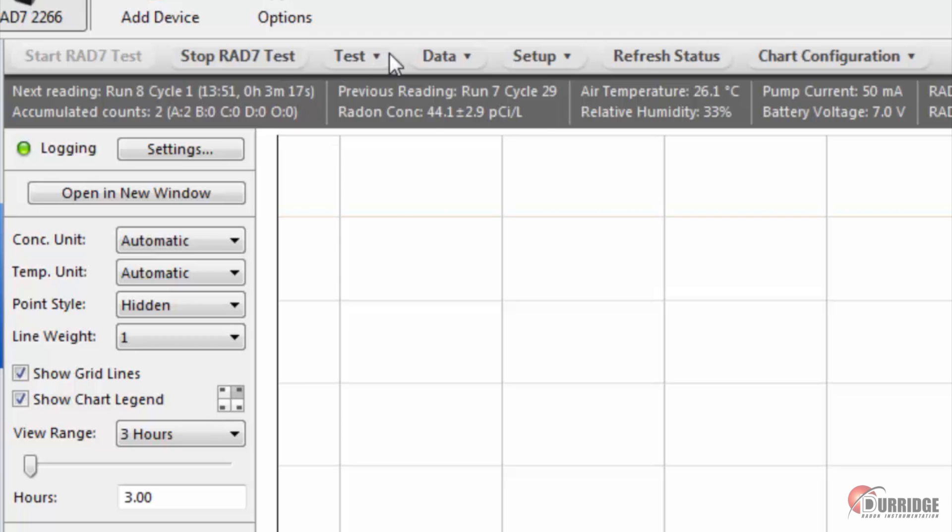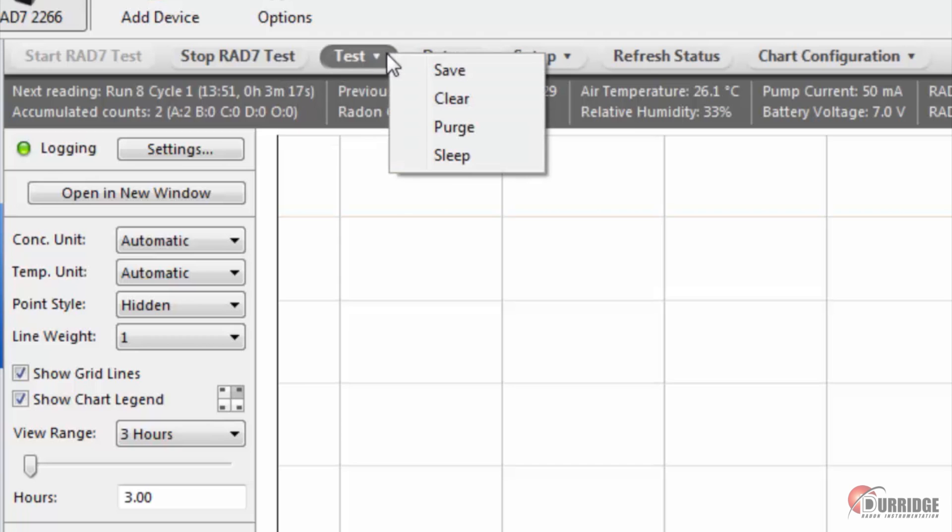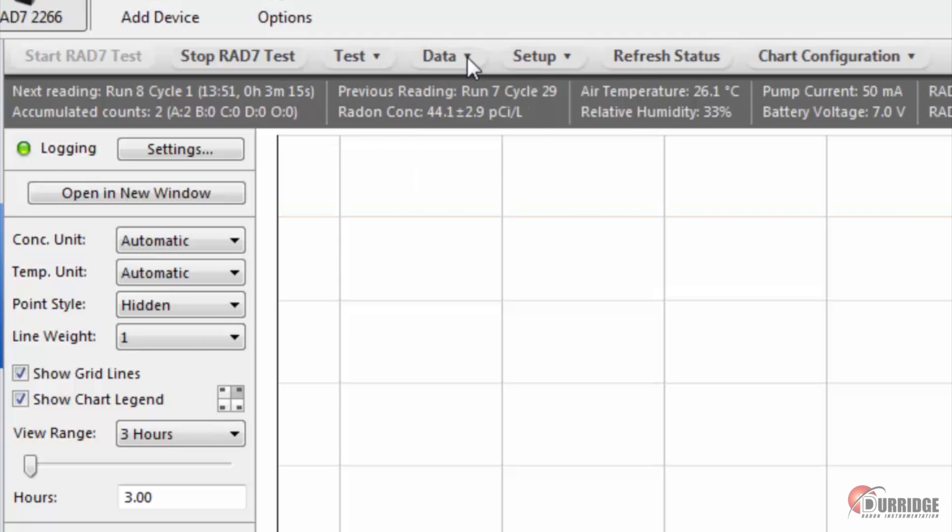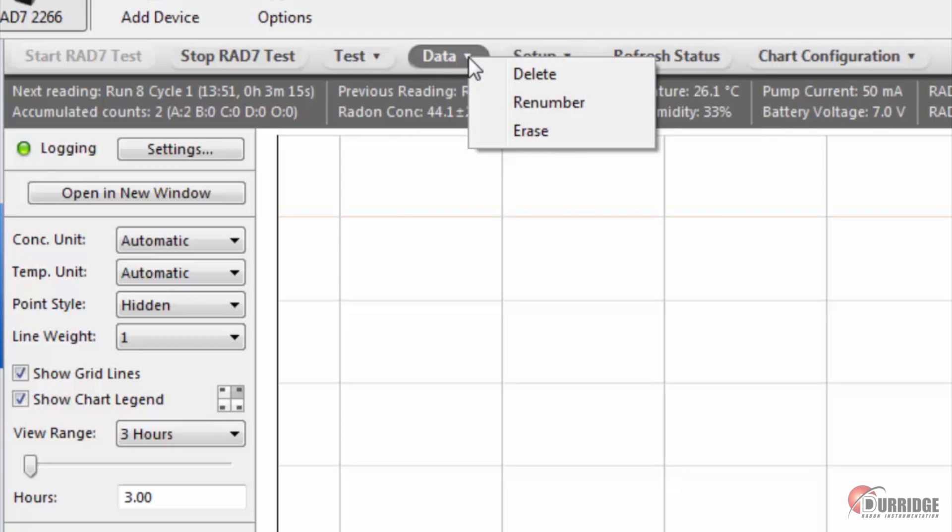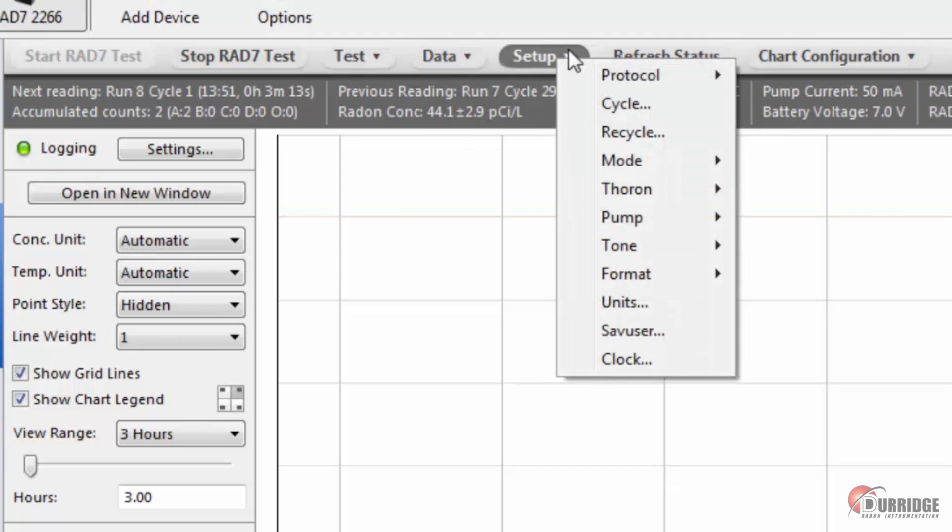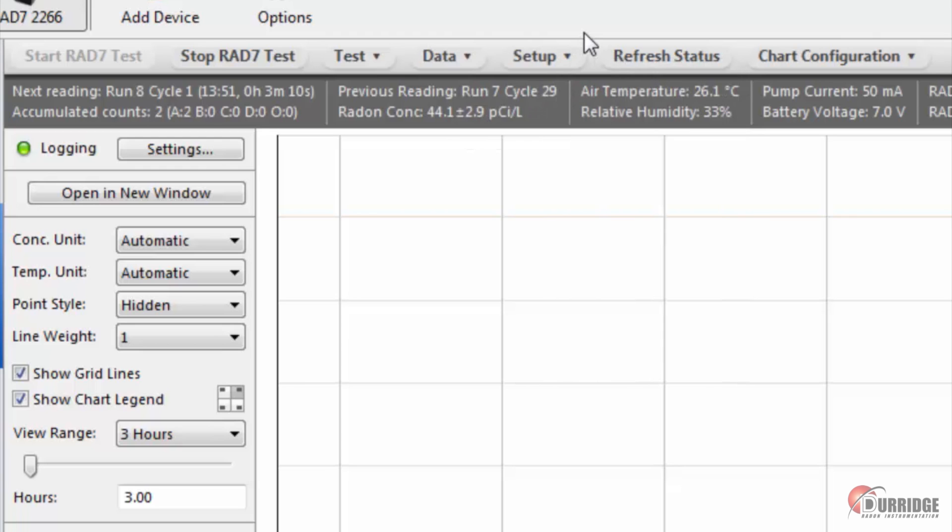You can also run a purge, access old data, and complete any other task normally carried out using the RAD7's Test, Data, and Setup menus.